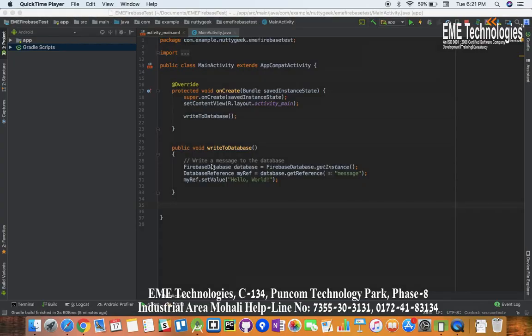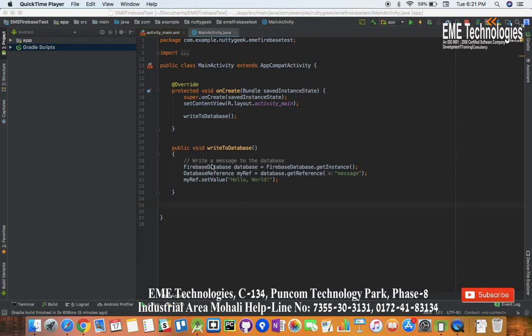Hi guys, this is Ankur Sharma from EME Technologies. In this video we will get to know how to read from database. To understand this video, you will have to watch our previous video which was to write into the database.